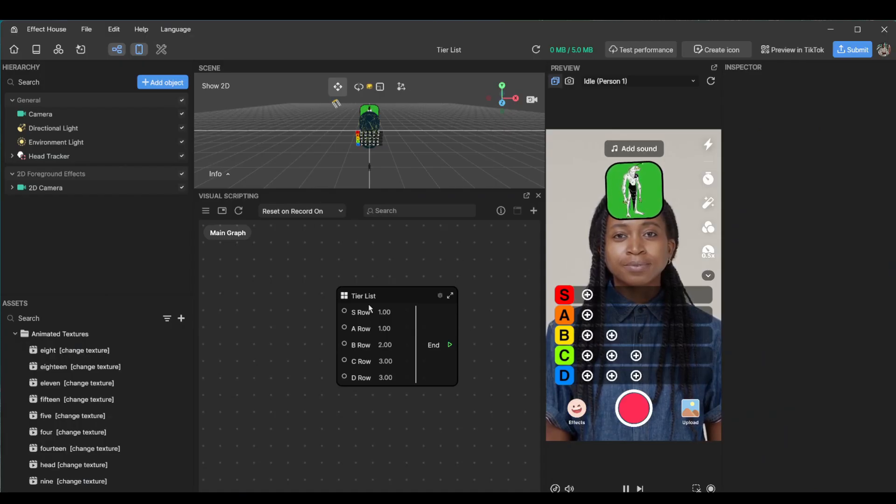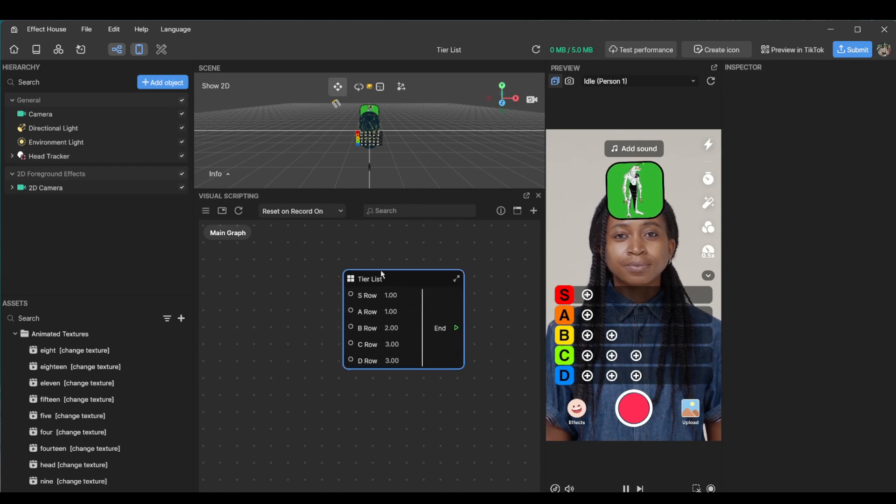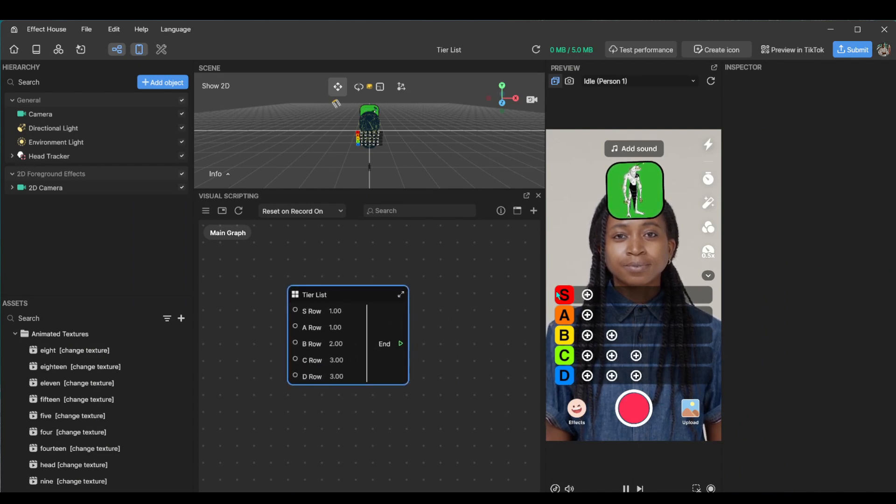Hey everyone, it's Kasai again and in this video I'll be going over my new tier list template.